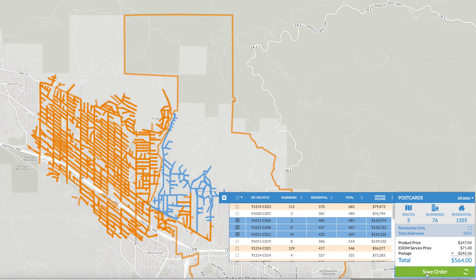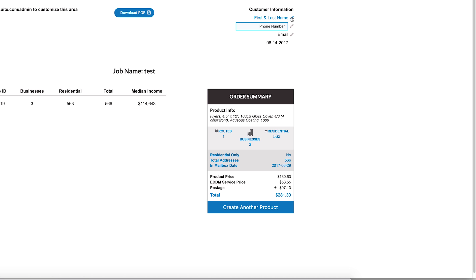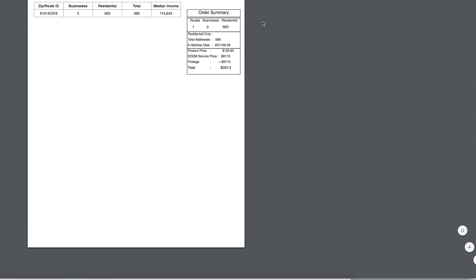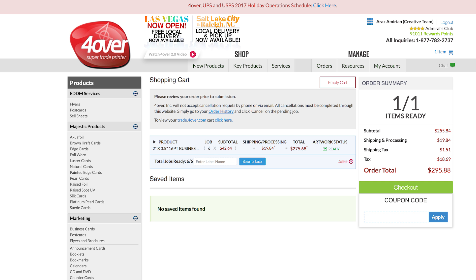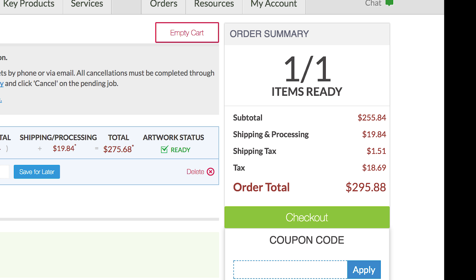Click save order. This will generate a summary of the order that can be downloaded for your customer. Saving the order will transfer all of the order information and routes into your Forover shopping cart.